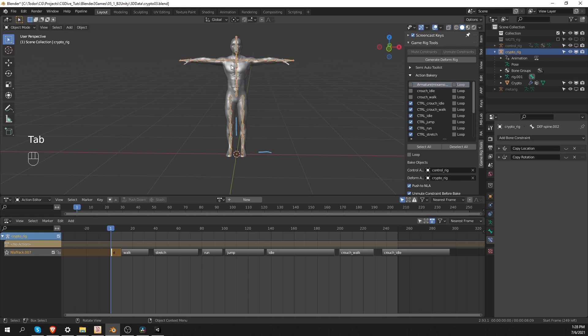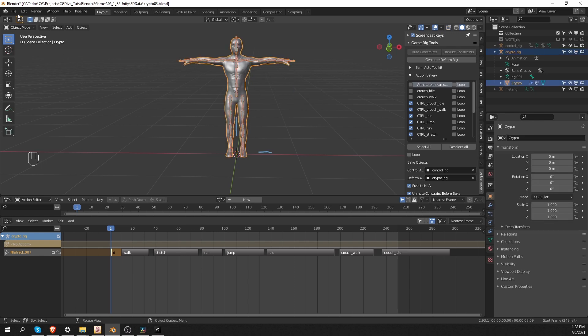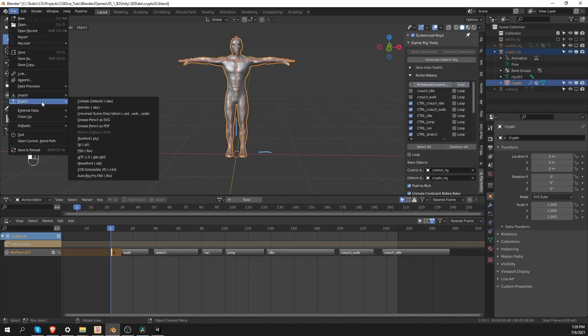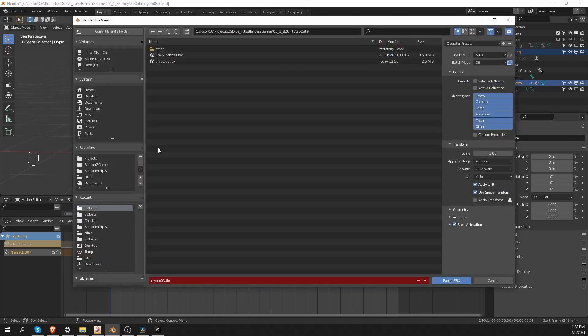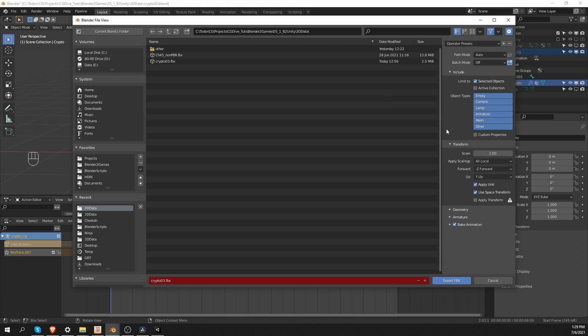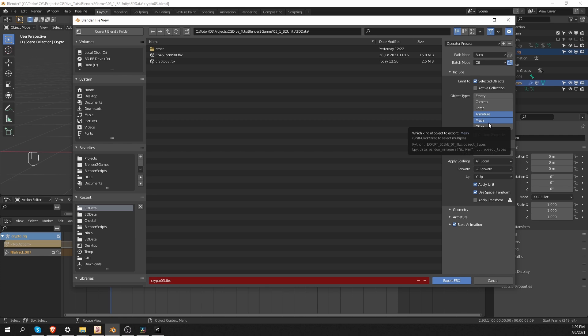So in object mode, I'm going to select my armature and the character and then go to file export and choose FBX. So we are going to be using FBX to export this character. Unity can import blend files as well, but I find that gives us less control. So we are going to be using FBX. The FBX export settings are very important. Always choose selected objects that will limit what will be exported to the objects that we just selected. And just for good measure, you can also click on armature and then shift select mesh. And this way, only meshes and armatures will be exported.